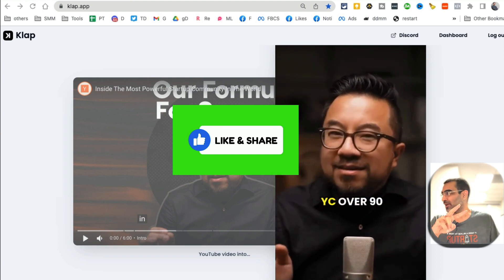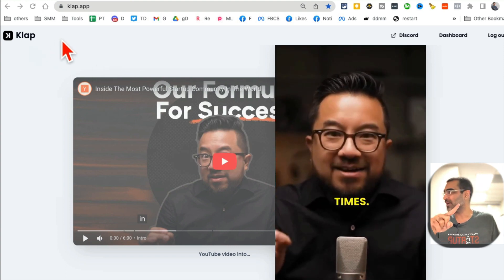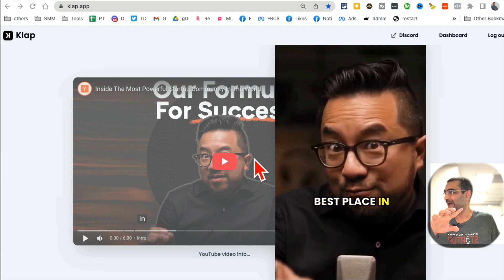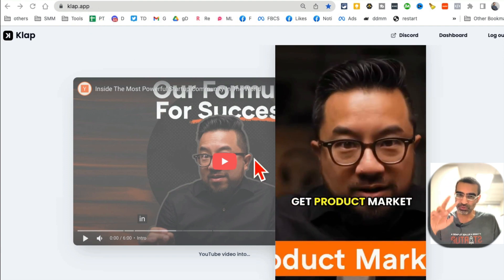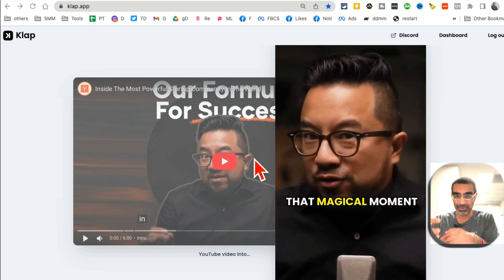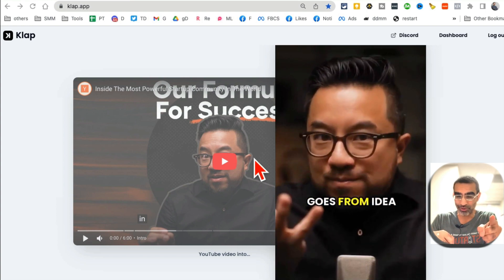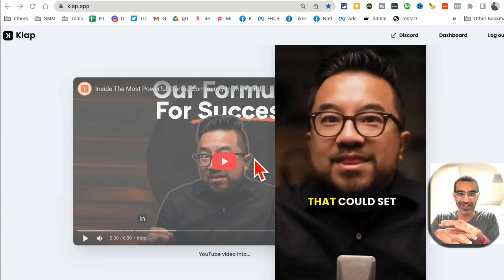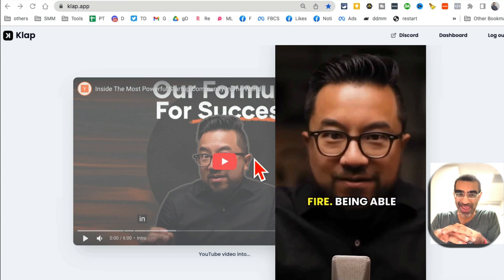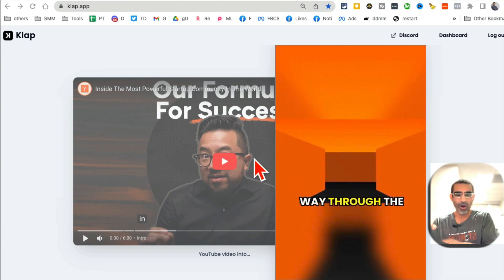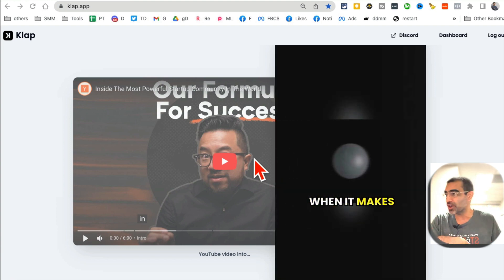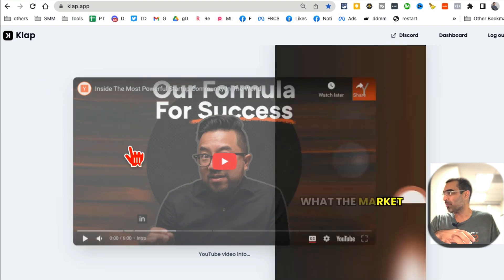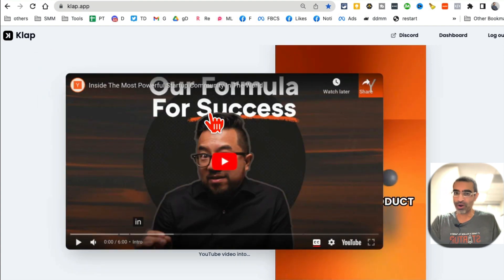Let's jump into tool number one. It's called Clap.app. By the way, two of these tools are freemium, which means they have a free plan, but the third one that I'm going to show you, stay till the end of this video, it's completely free. You don't have to pay anything and you can convert long videos into multiple short videos.